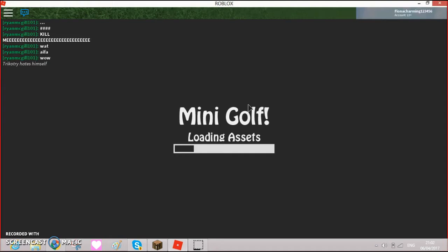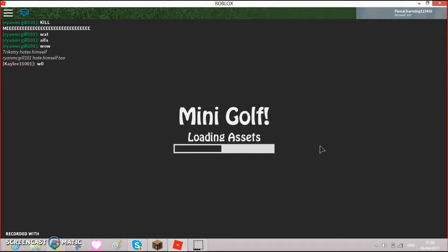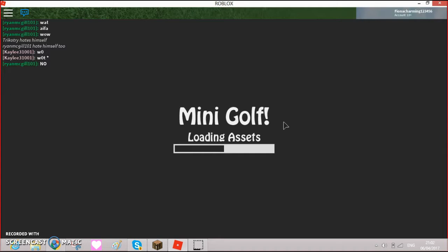Aifa, somebody who's like, Ryan McGill, like, kill me, what Aifa, wow. Hating himself too. Loading assets, why does it take so much to load assets? Nope, but it's loading assets.